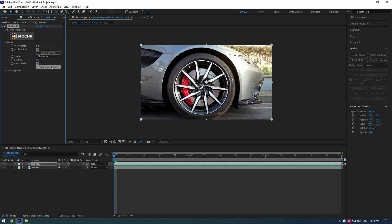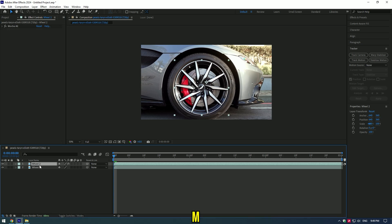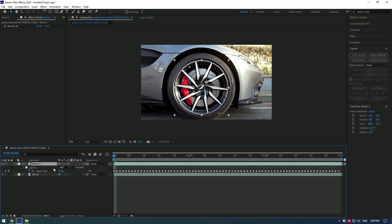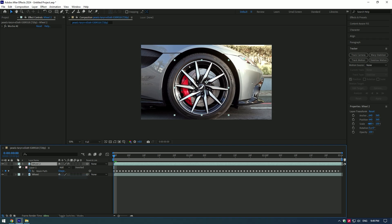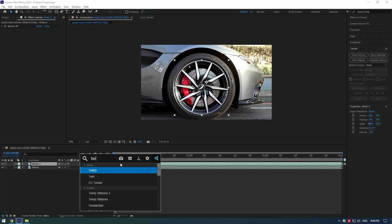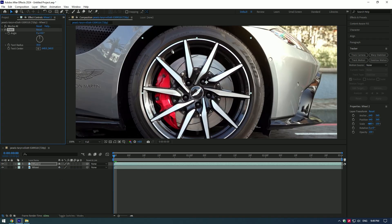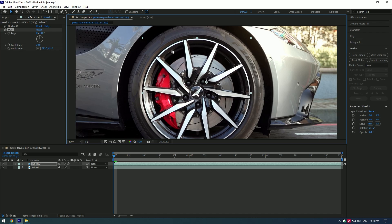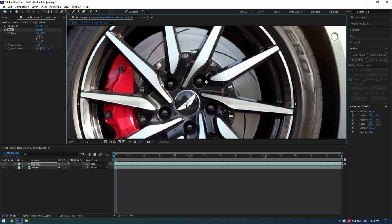Press M on your keyboard and make sure mode is set to add. Add twirl effect to the first layer. First of all we have to set the anchor point to the center of the wheel.